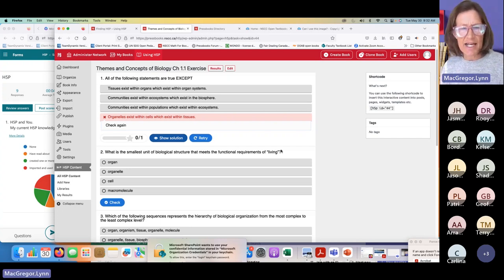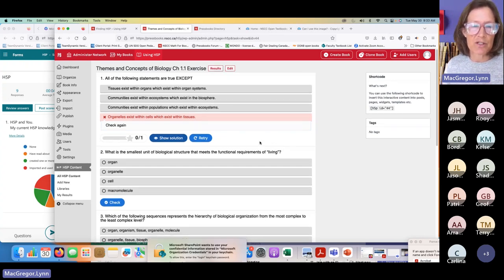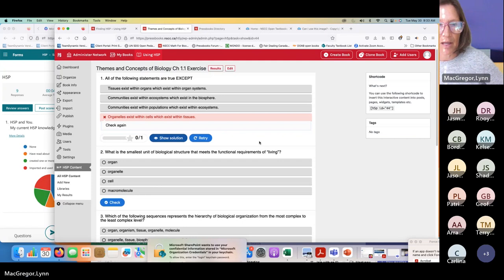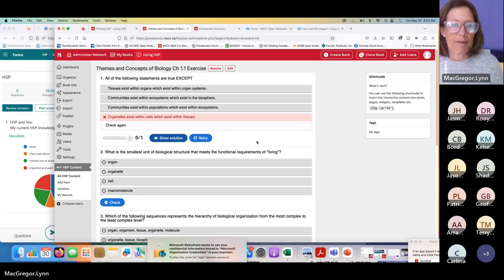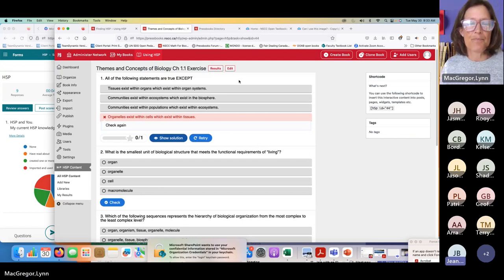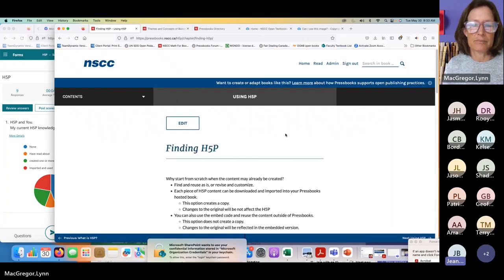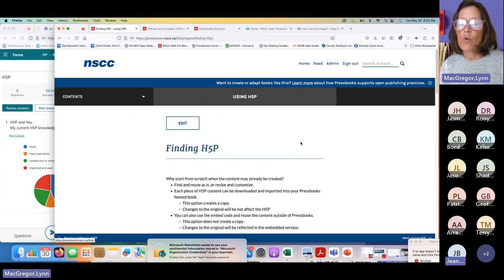We can see here that the show solution and retry buttons are turned on but can be turned off. We can put in an explanation of why an answer is wrong. It's really up to the creator to decide — I think that's one of the amazing features of this creation tool. The limit is really only our imagination. Someone said that was very helpful and that they'll follow up, as they're trying to import some H5P content into Pressbooks.